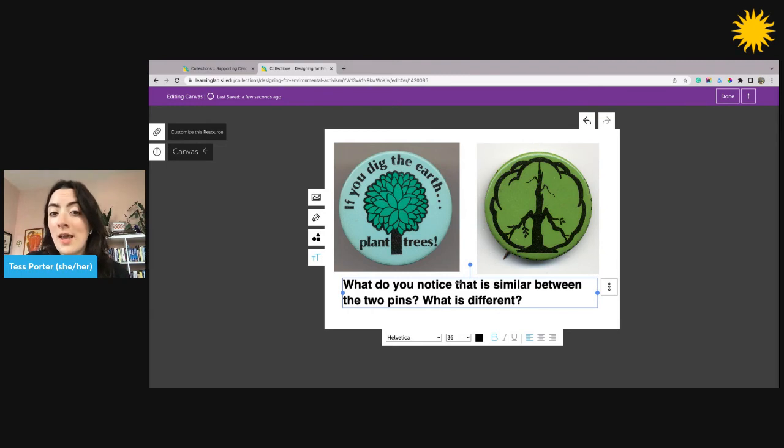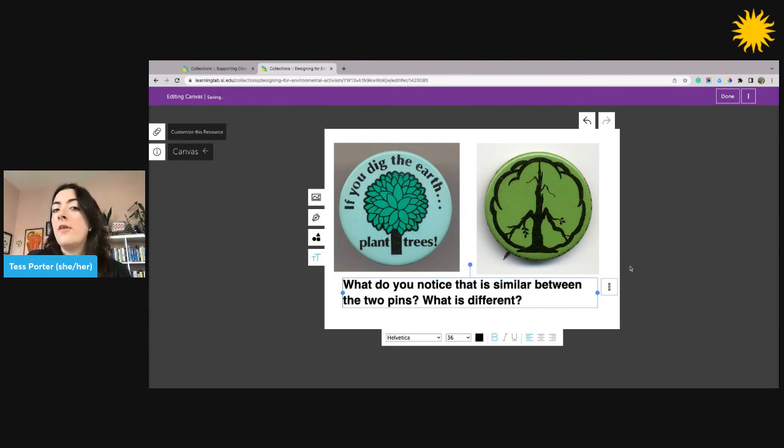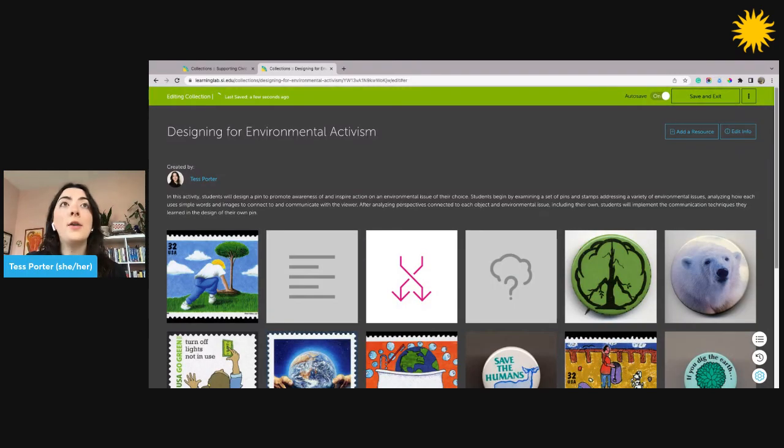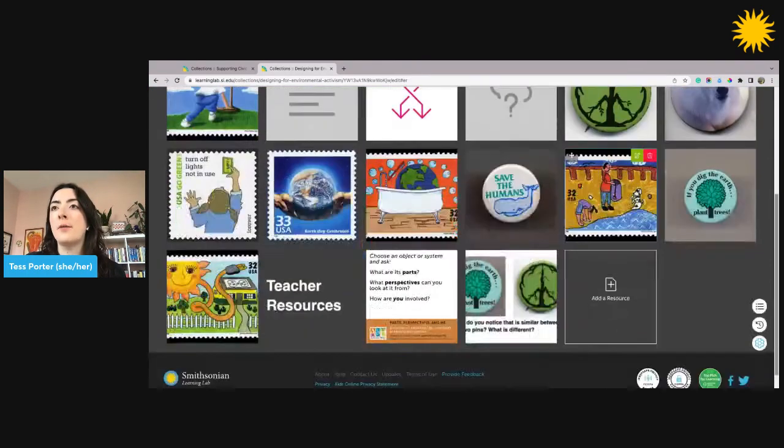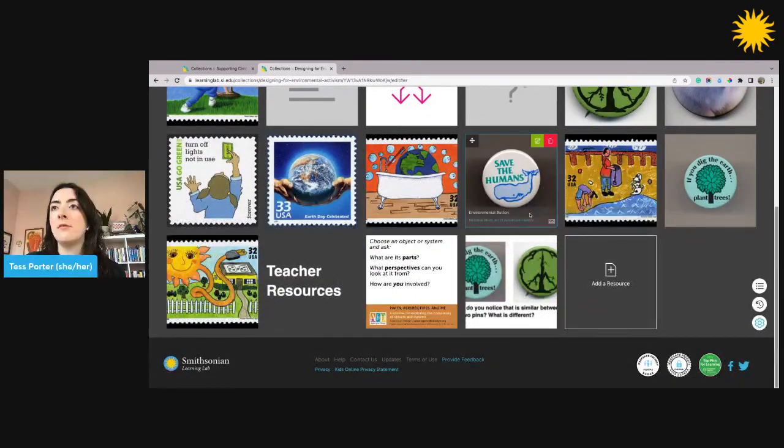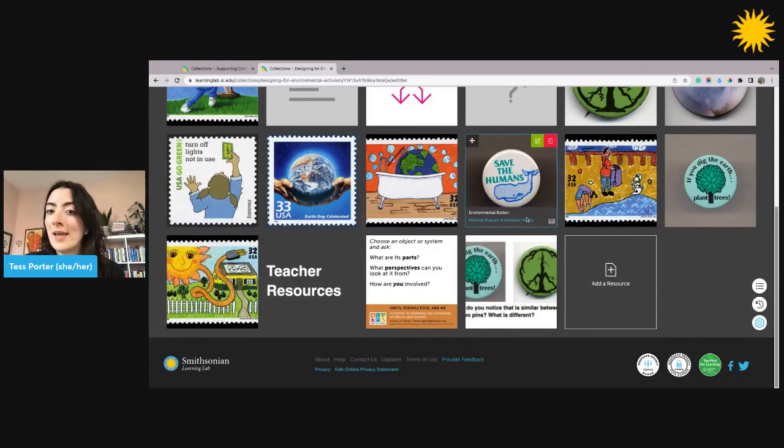You can continue to edit your Canvas at any time. Click done in the upper right when you're done customizing for the time being. My new Canvas will appear at the bottom of my collection. From there, I can keep working on it.